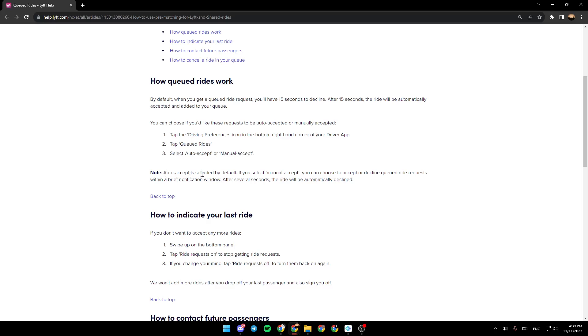Note, AutoAccept is selected by default. If you select Manual Accept, you can choose to accept or decline queued ride requests within a brief notification window. After several seconds, the ride will be automatically declined.